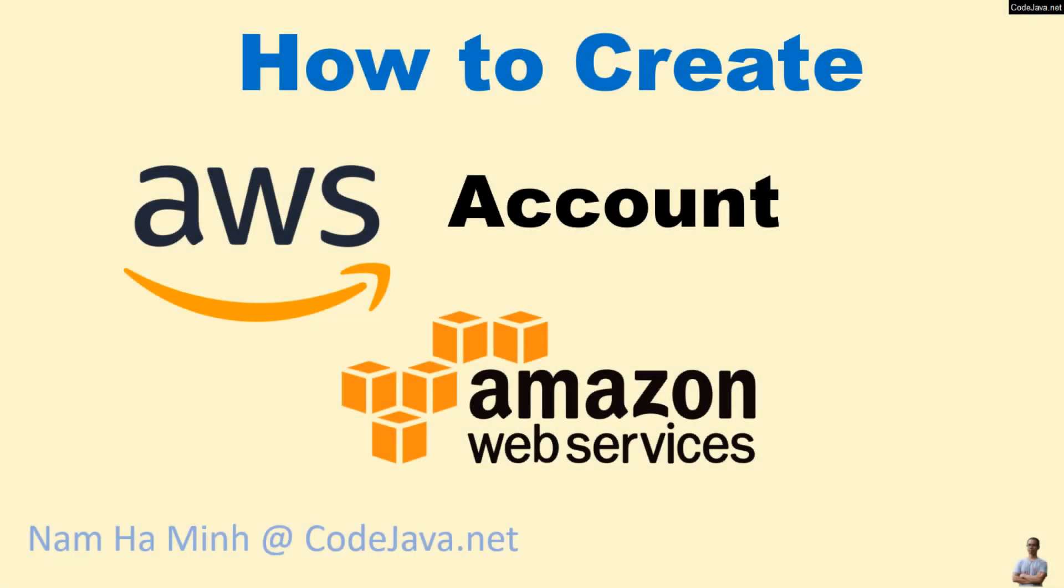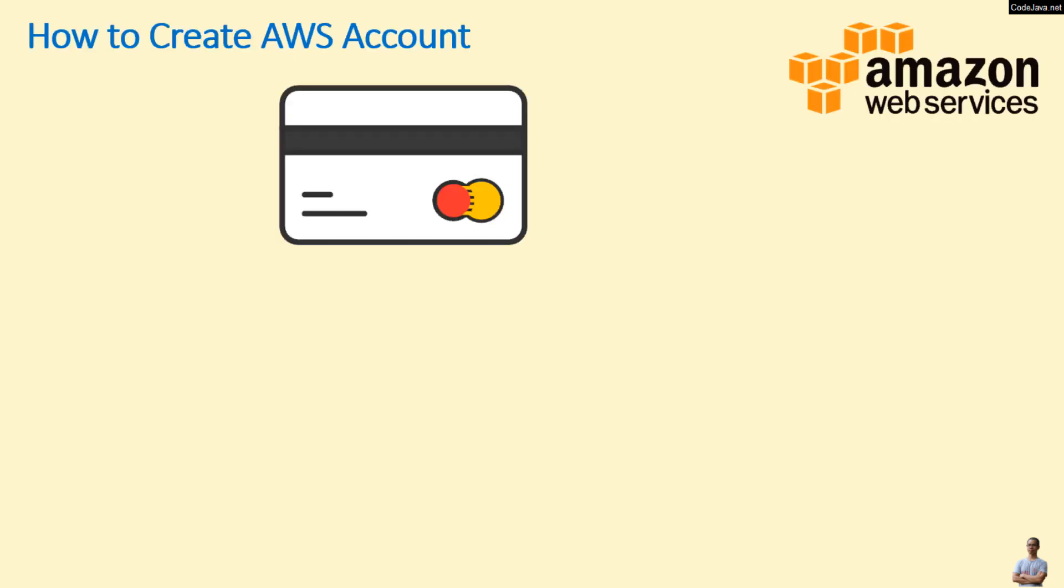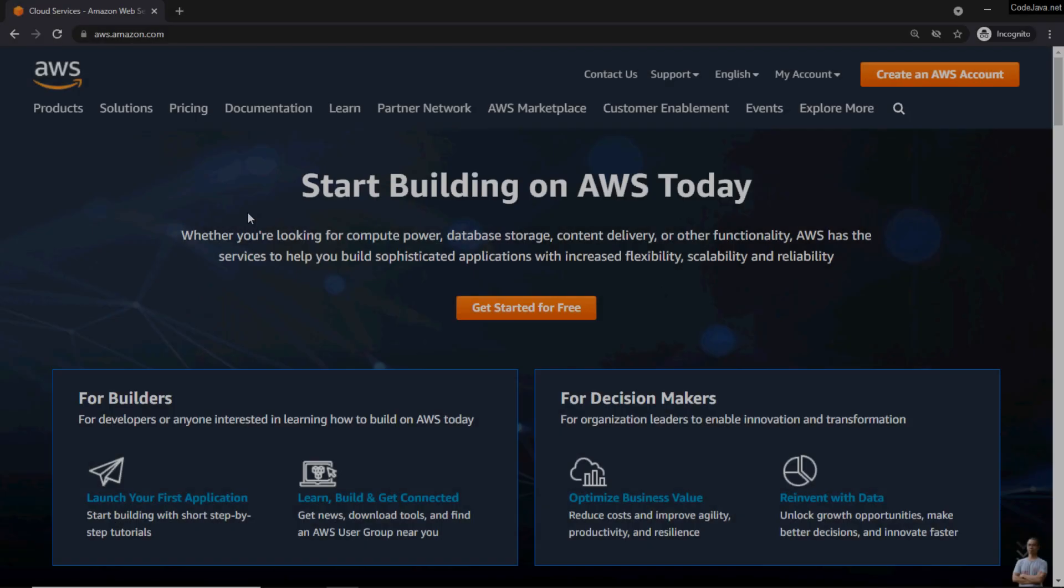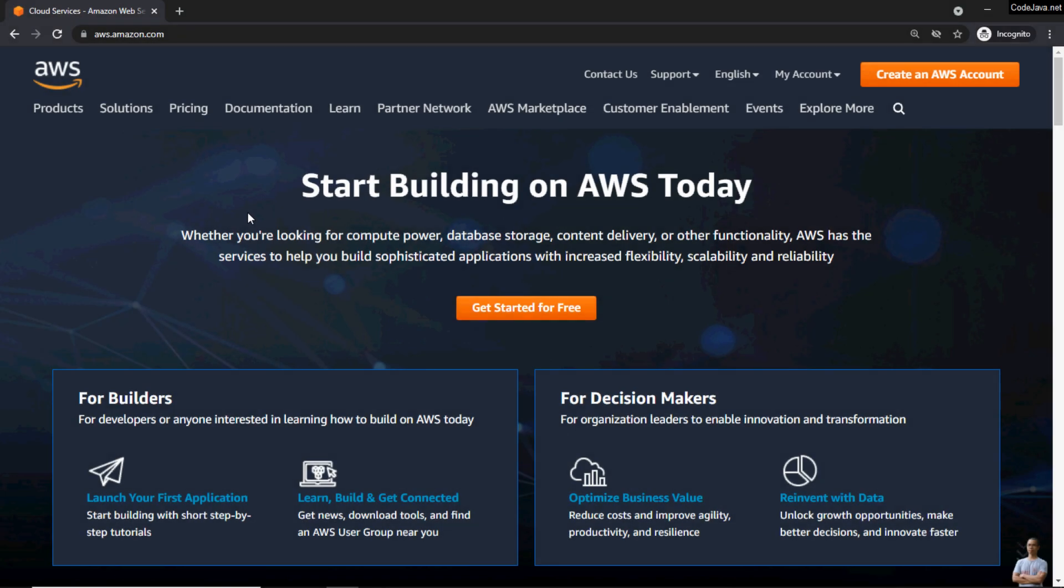Hello guys, in this video I'd like to share with you how to create an AWS account to get started using and developing with Amazon Web Services. I am Nam Hamming from CodeJava.net. Note that to create an AWS account you will need to have a credit or debit card because AWS will charge you 2 USD to confirm your card. Don't worry, you'll get your money back after about two months, at least in my case.